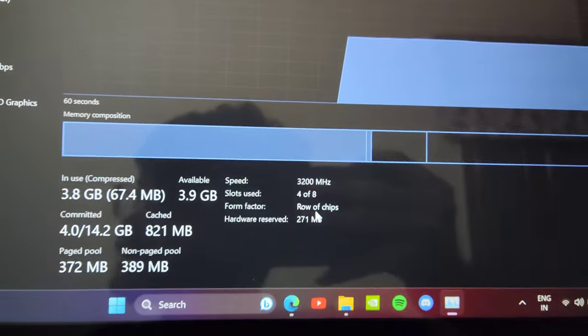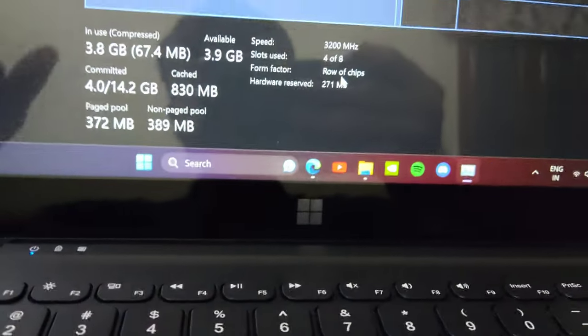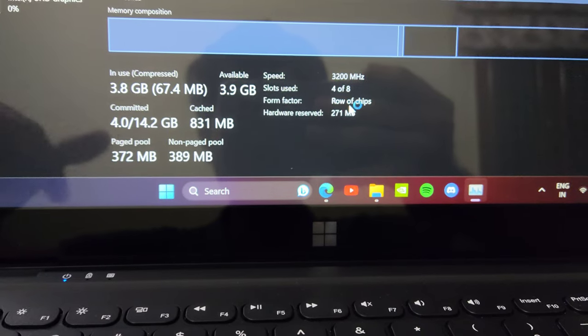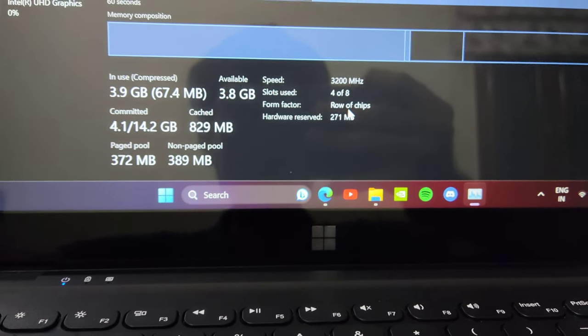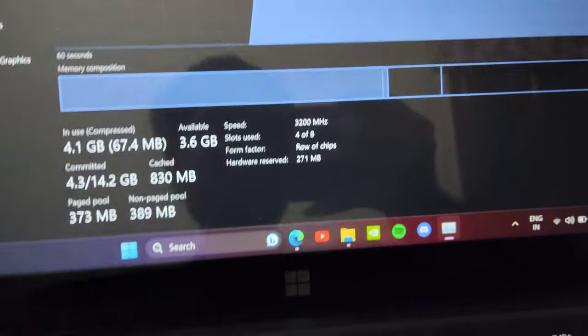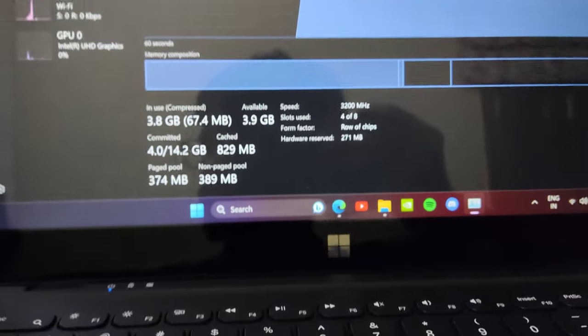The second disadvantage in my opinion is the fan noise. When charged with the default charger, it ramps up pretty badly even when watching YouTube videos.